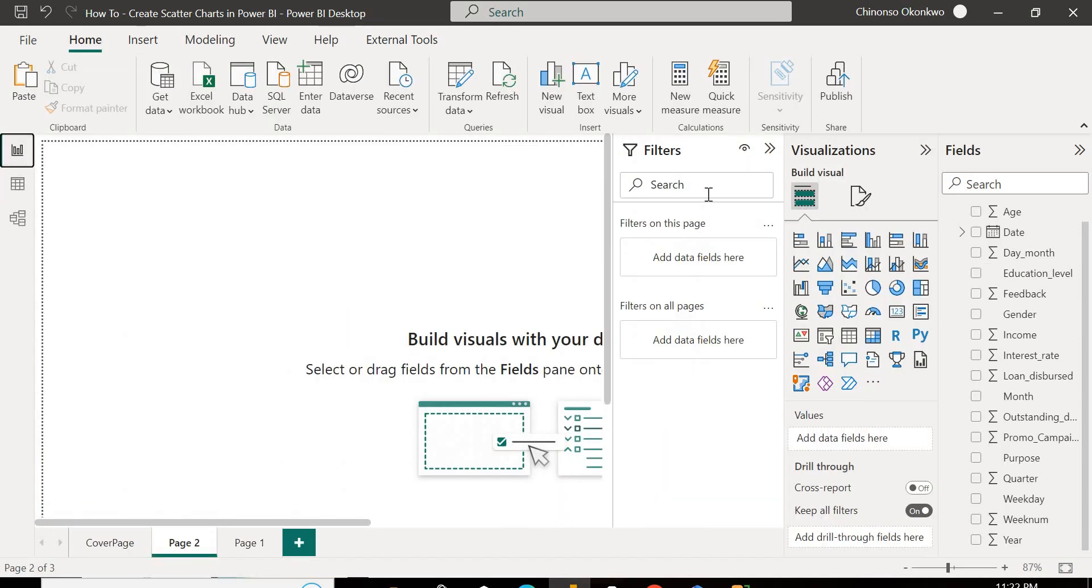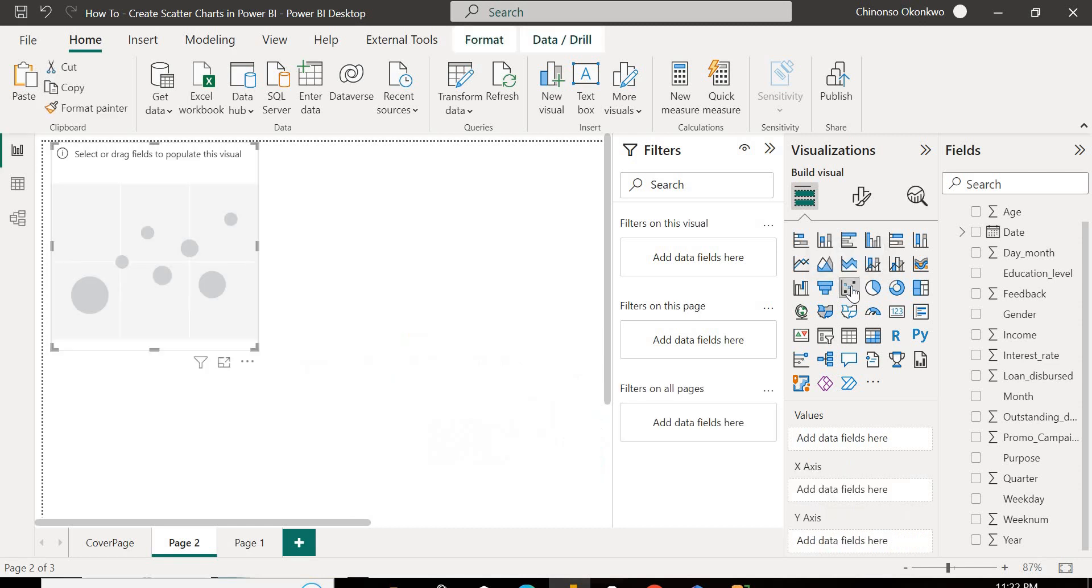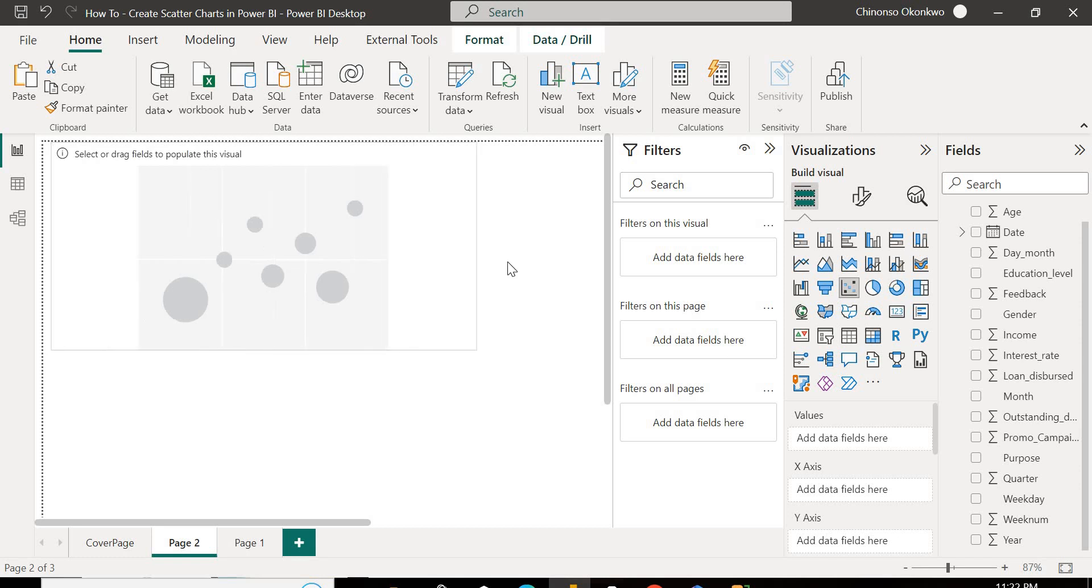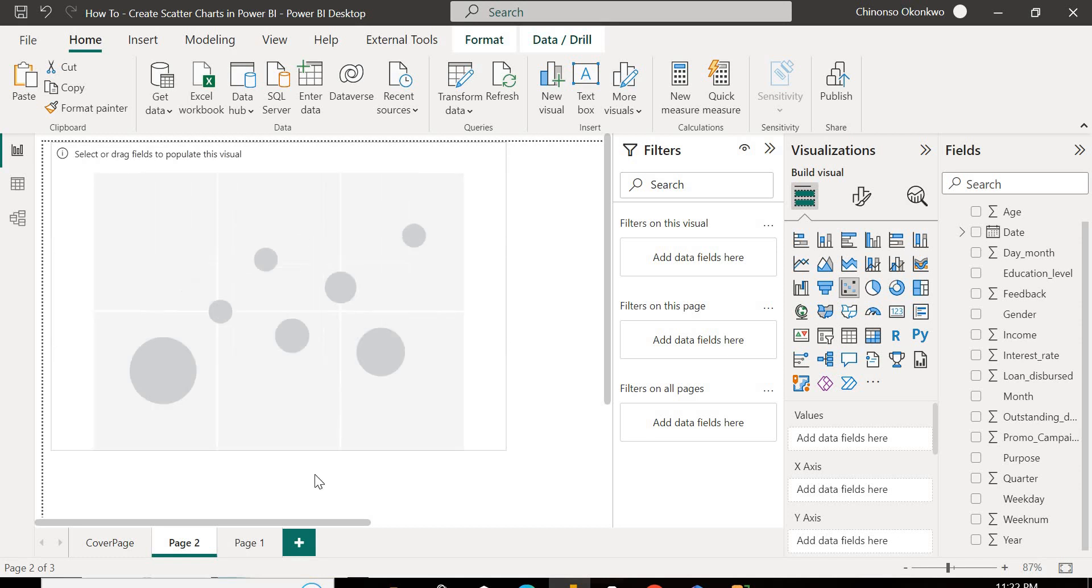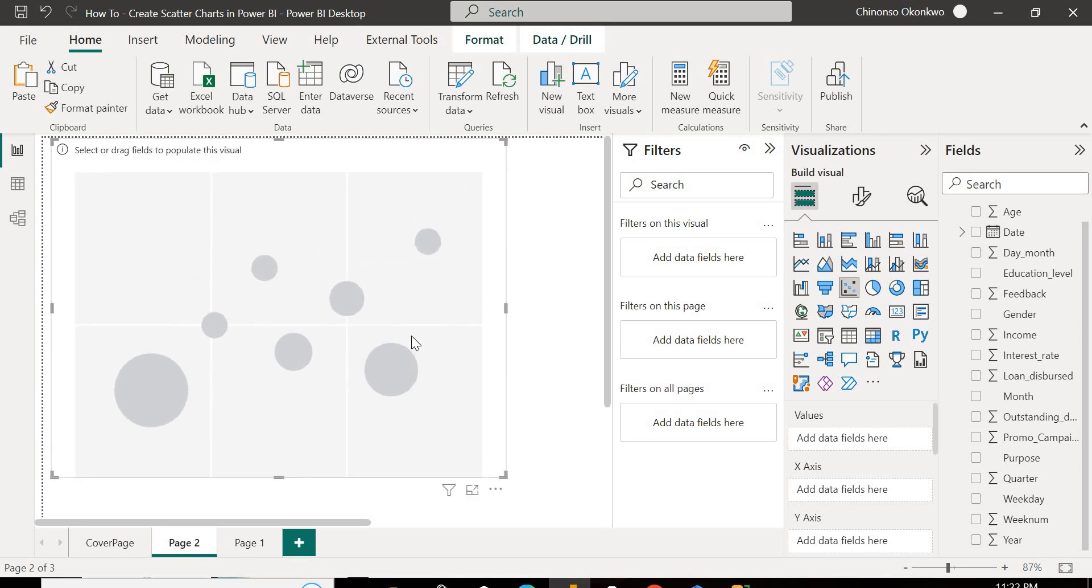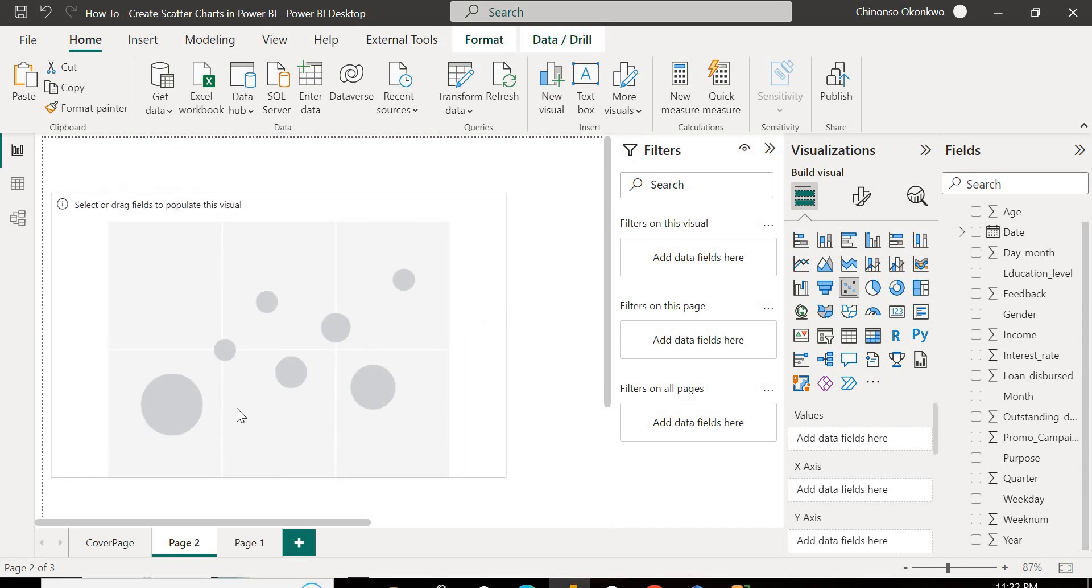So we're going to head back to our report view, and to start with, if you want to create a scatter chart, you come over to your visualizations pane, and you select this scatter chart. You can see it's like points scattered all over, so you select this. I'm going to expand that to make it bigger. So once you've selected this, let's limit this a bit.